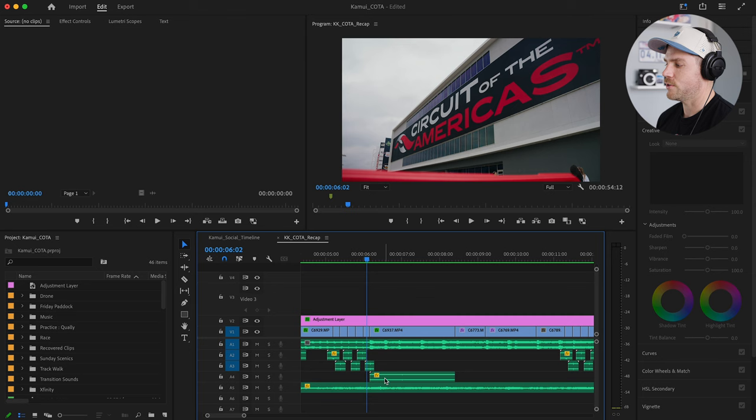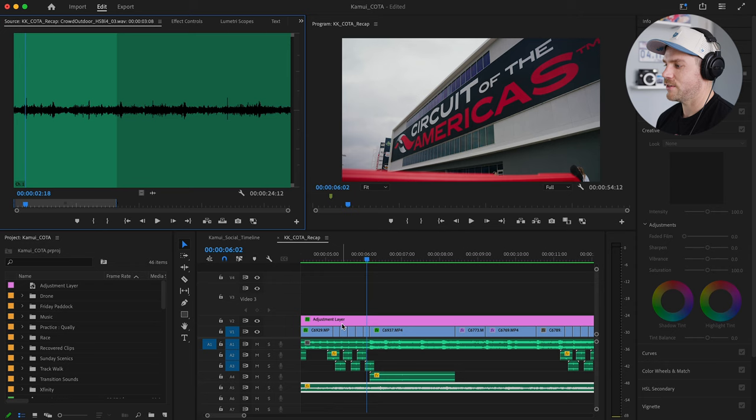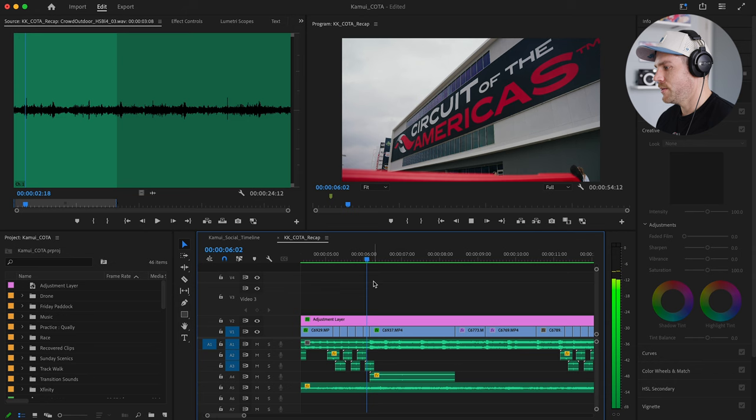Moving along, at right at the six second mark, we're going to see Kamui for the first time. You'll also notice down at the bottom there is an audio track — this is just the sound of an outdoor crowd. This is a stock sound, something in the background to give the feel that we're at a race, maybe we'll hear some crowd noise, and just something to help fill it out rather than just having the music.